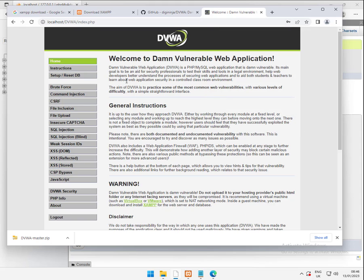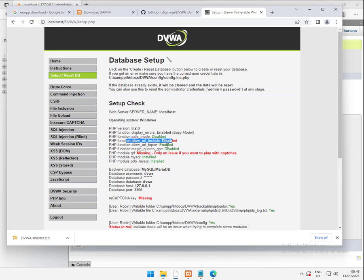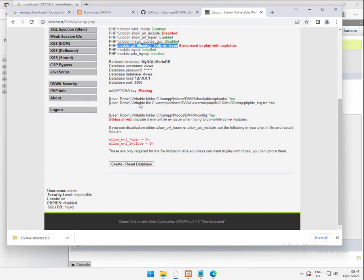So that's a really basic setup. If we go back to the setup page, some of you might have noticed, did have a couple of reds in here. If you really want to fix these, we can do. It's fairly simple. The two things we need to fix, allow URL include and missing the GD extension. Recapture key, I'll let you worry about that one yourself. That's in the readme notes. You only need to play with that for I think it's one of the labs. So most of the time, certainly if you're getting started, you can ignore that one.